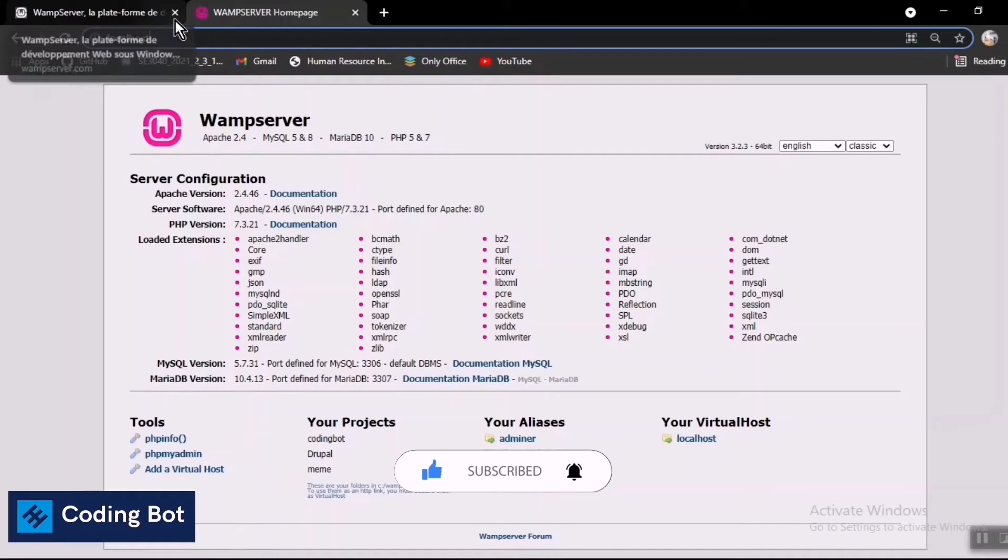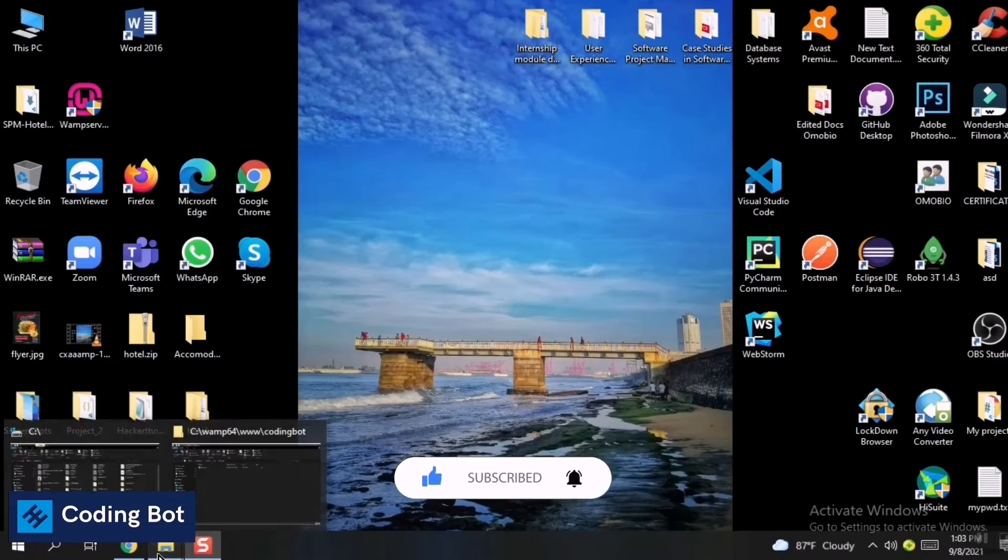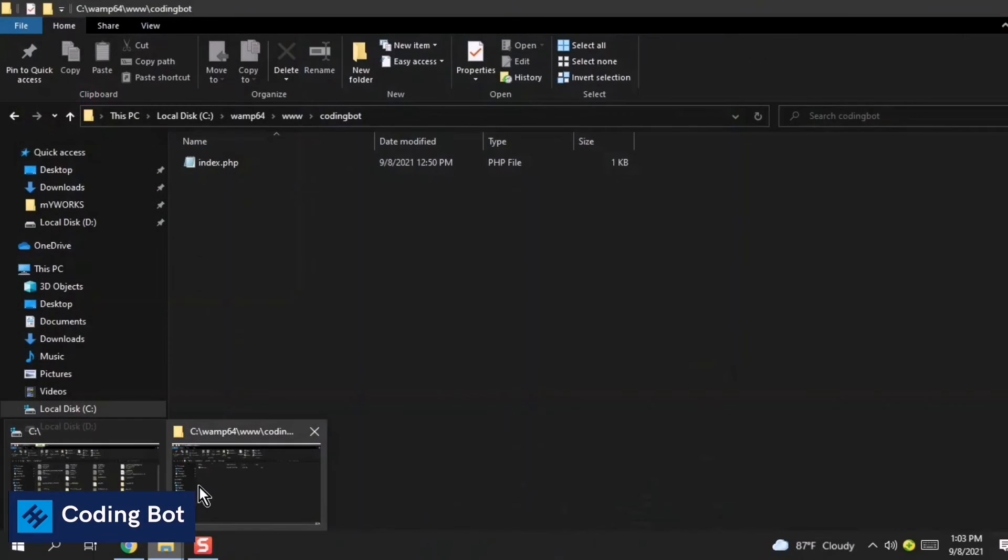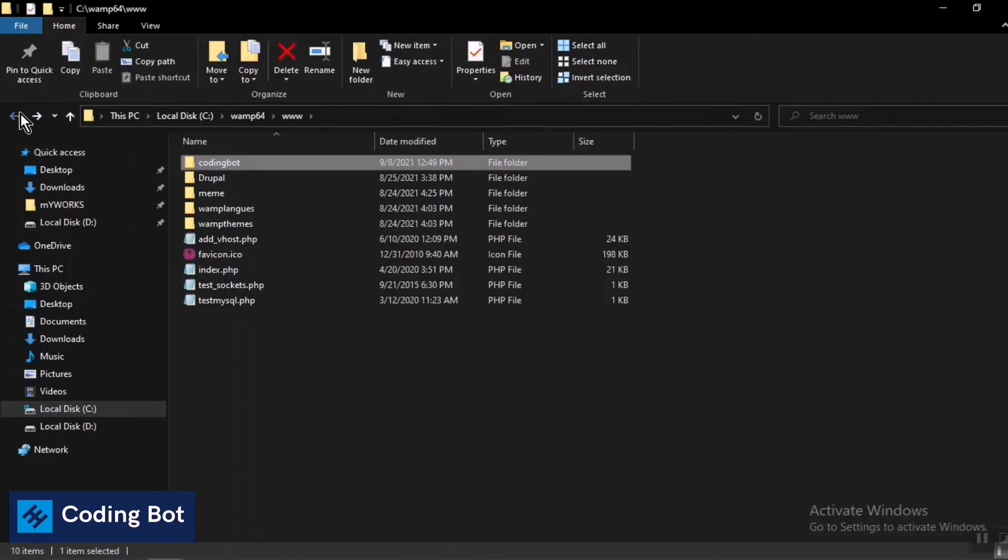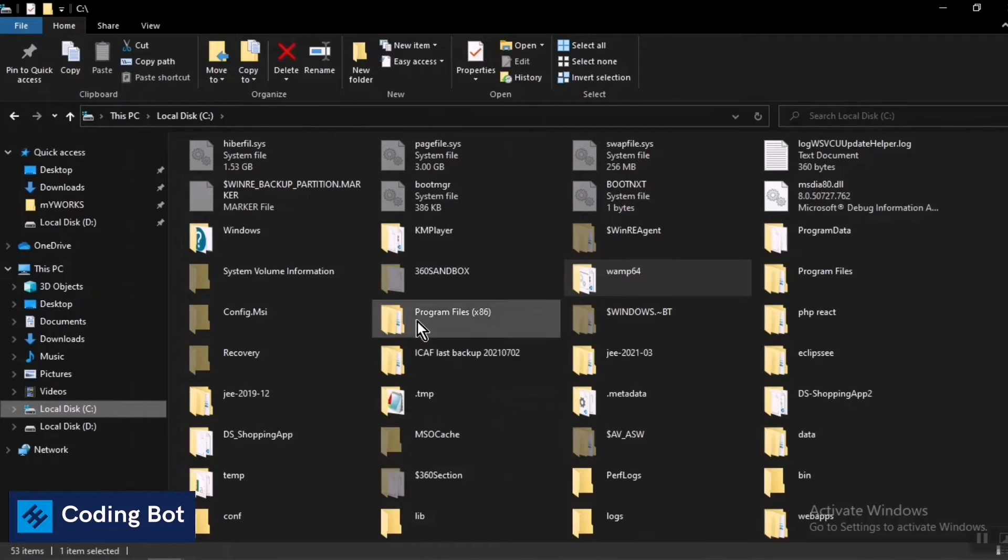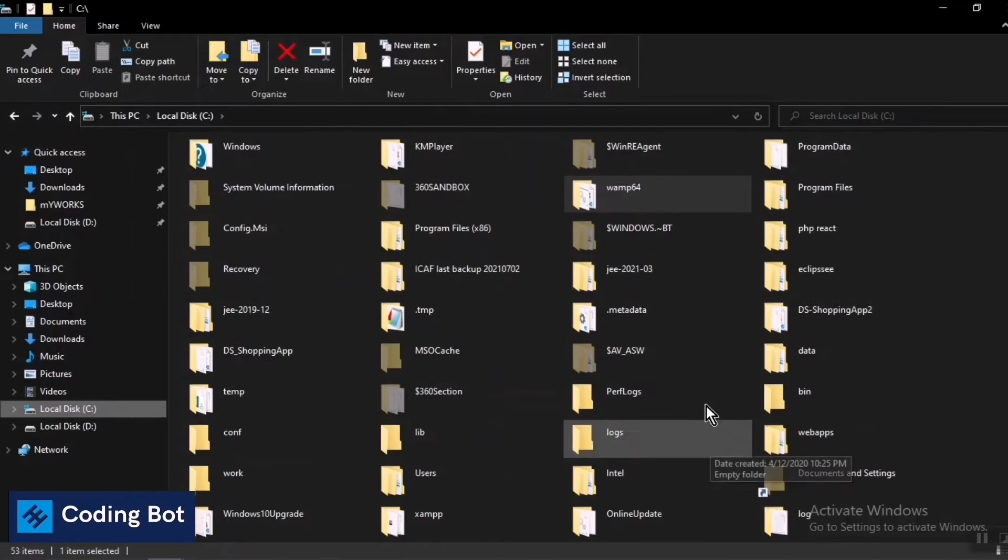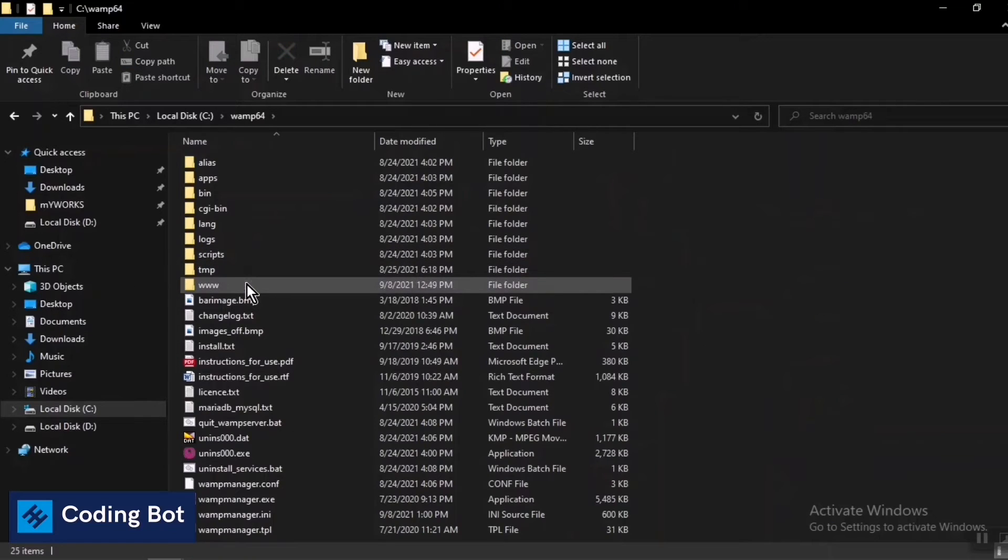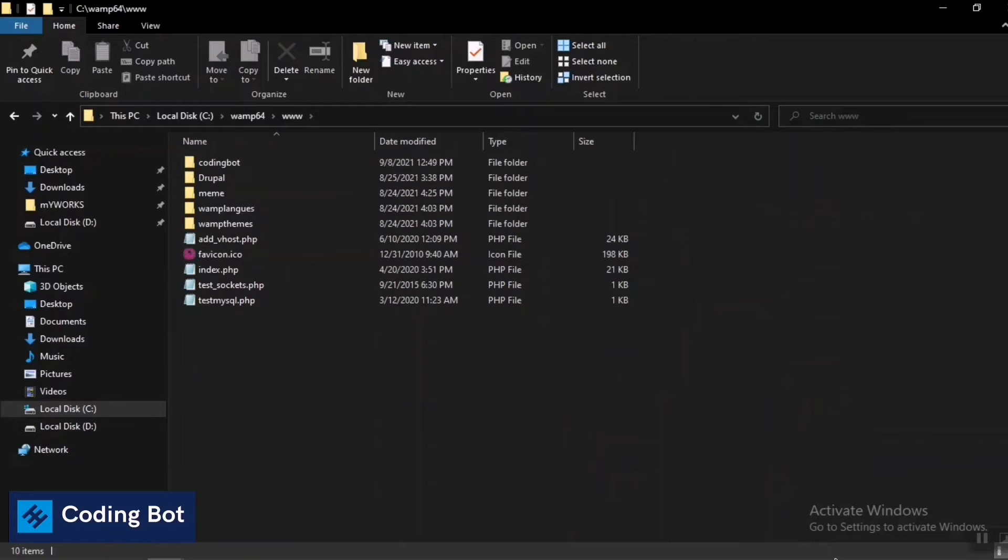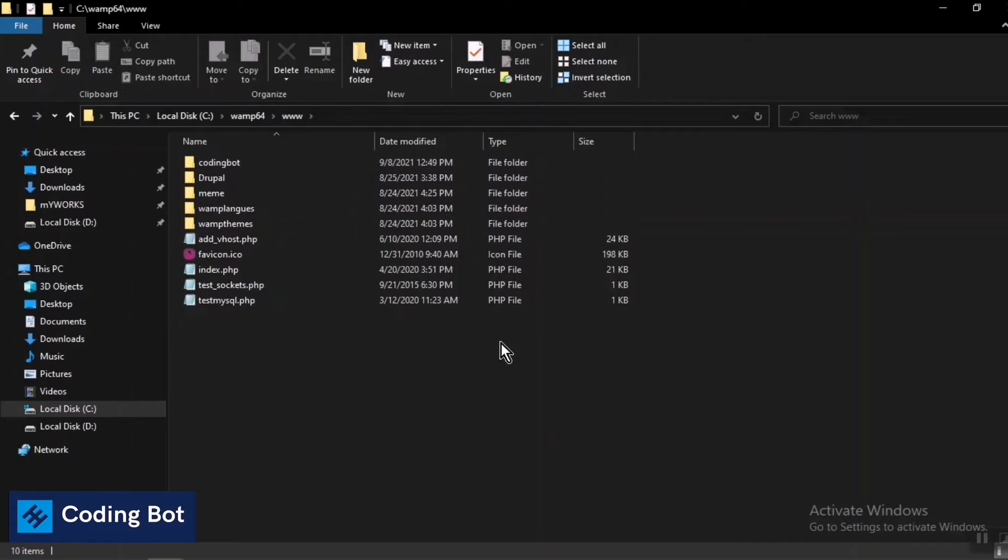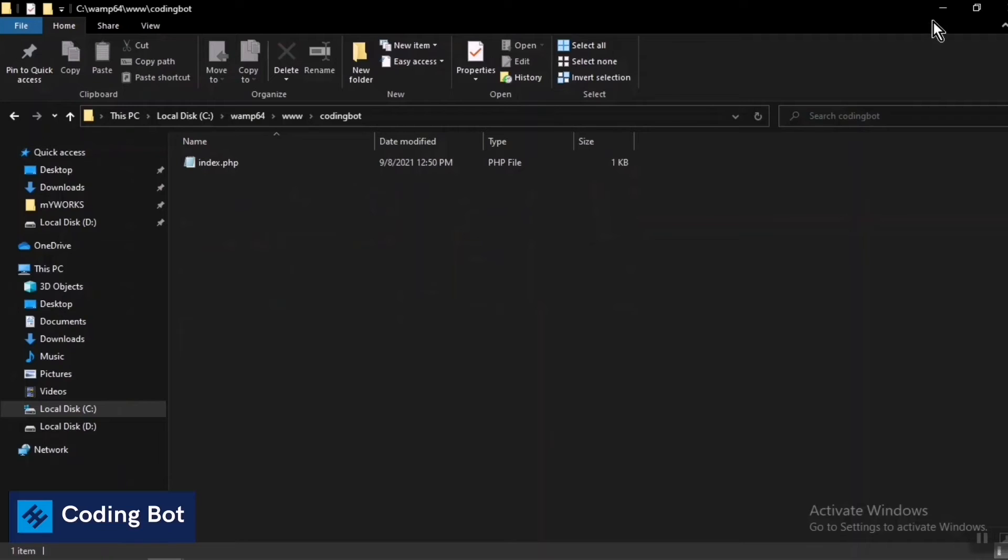You can go to your C drive and you can find WAMP 64-bit folder. Inside that one you can see there is a www folder. Inside this one you have to put your project folder to this directory. I have already created a folder named coding bot and inside that there is index.php, which is a simple PHP file to show you how to run a PHP program.